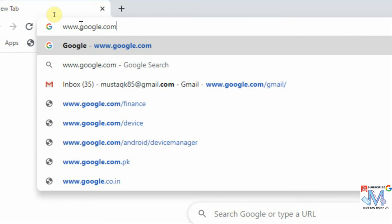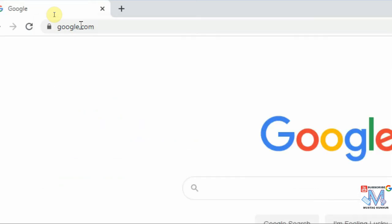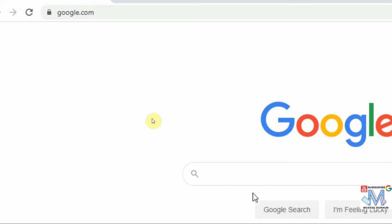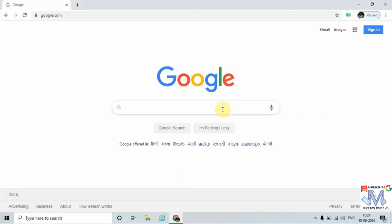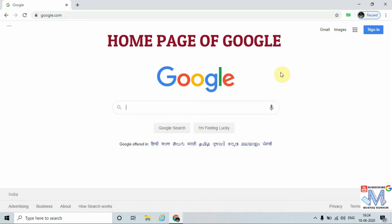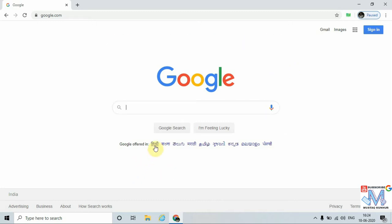Once you type the URL, press Enter. We can see that the page is open. This is the home page of the Google search engine. We can choose any language — Telugu, Marathi, and so on. Here is the search tab where we can search any topic we want.